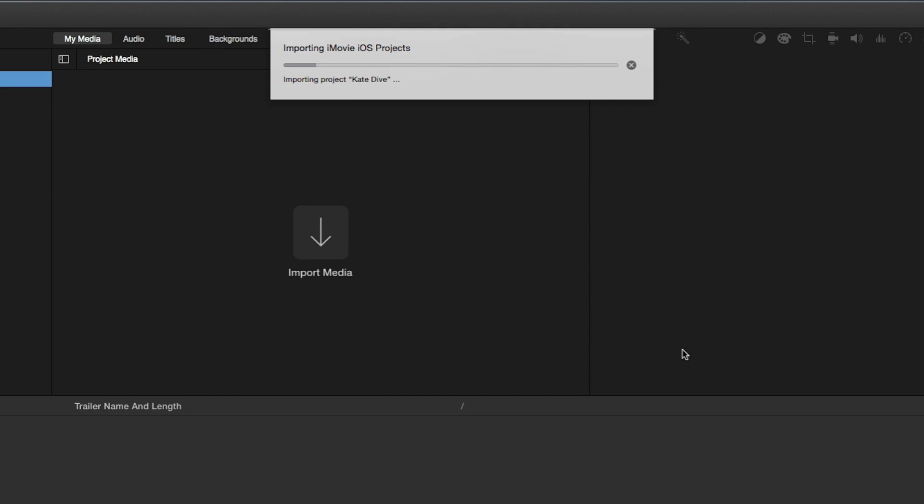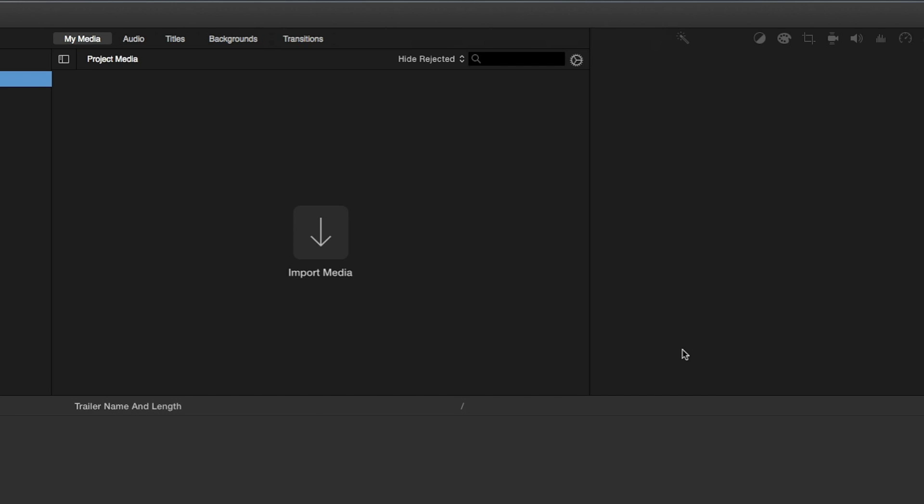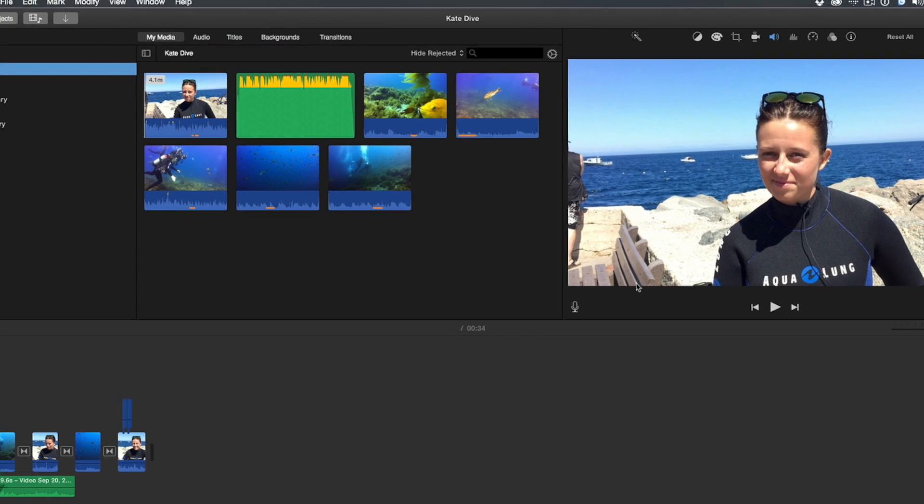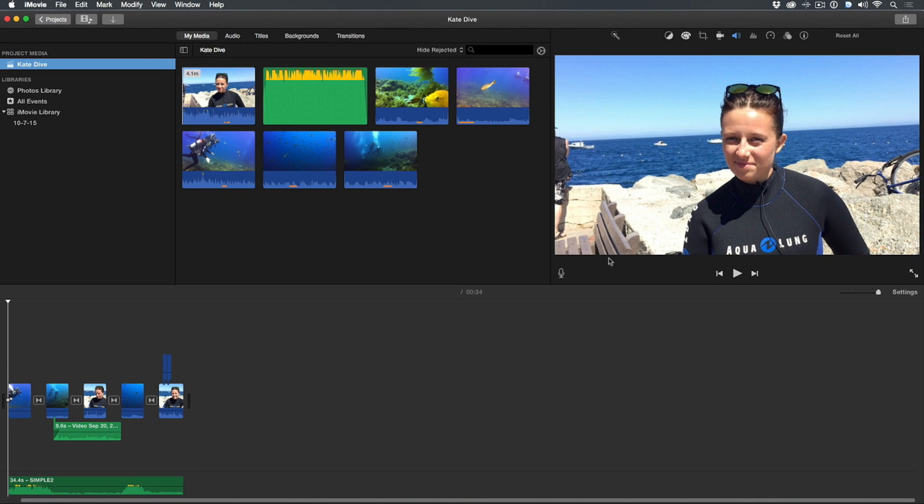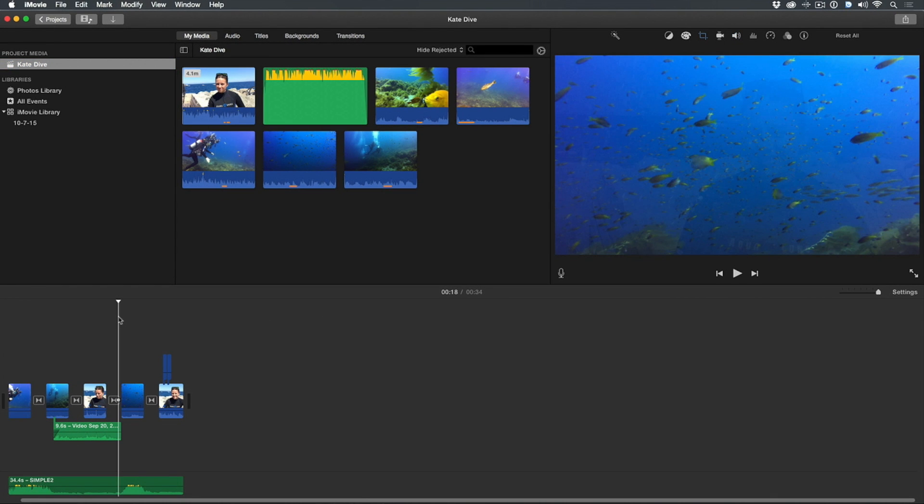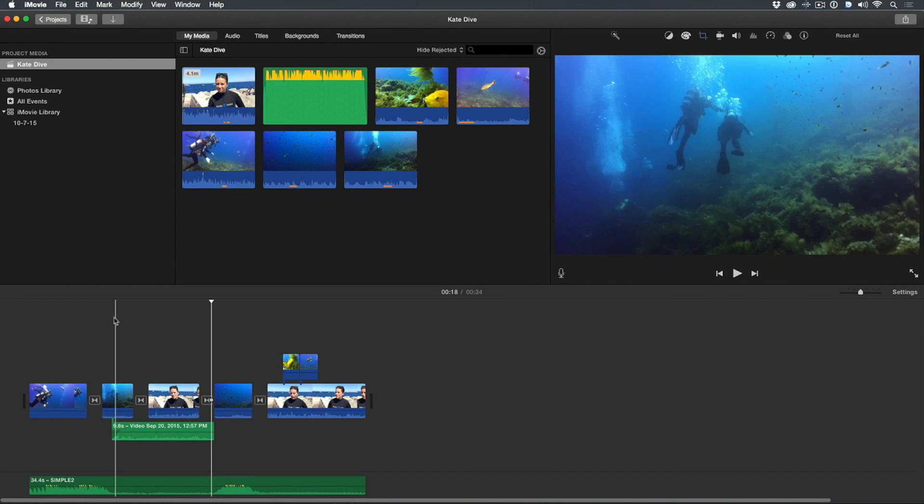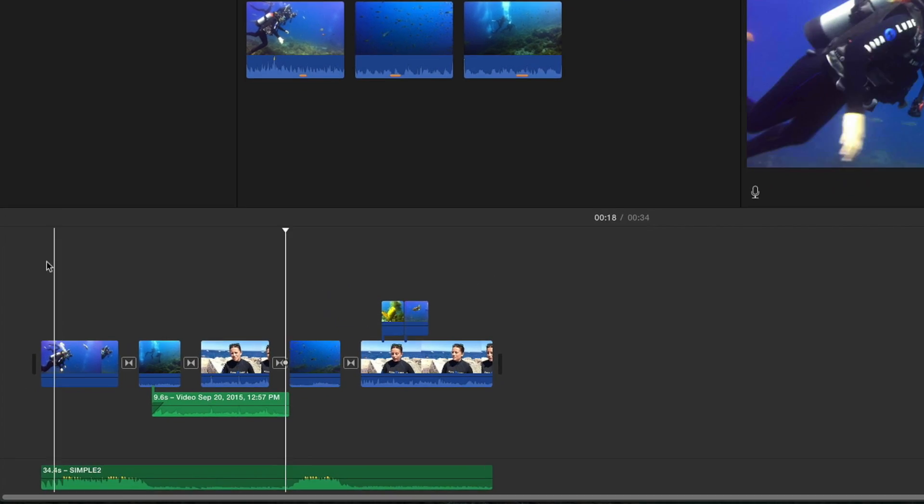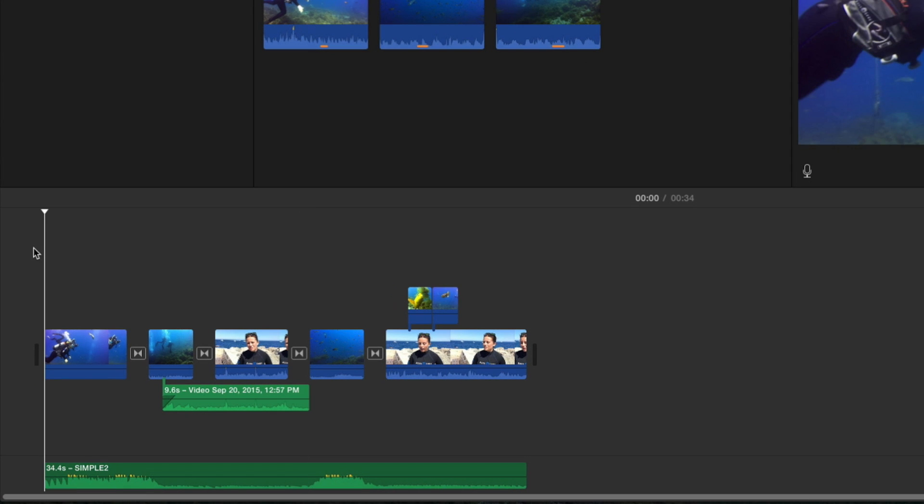The project begins importing, and when it's complete, the project will open in the timeline, and all its assets will appear in the project browser. As you can see here, the timeline appears exactly as it did in the iOS version of iMovie.